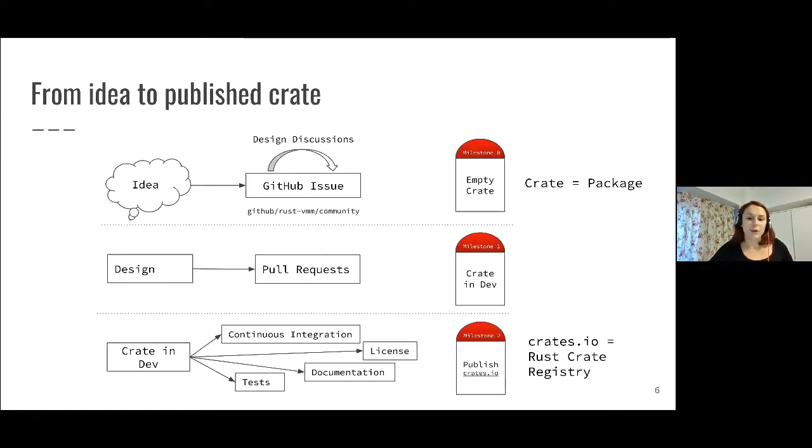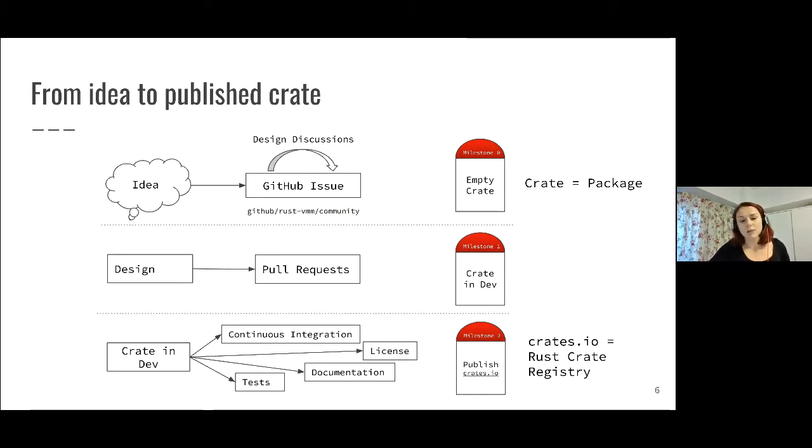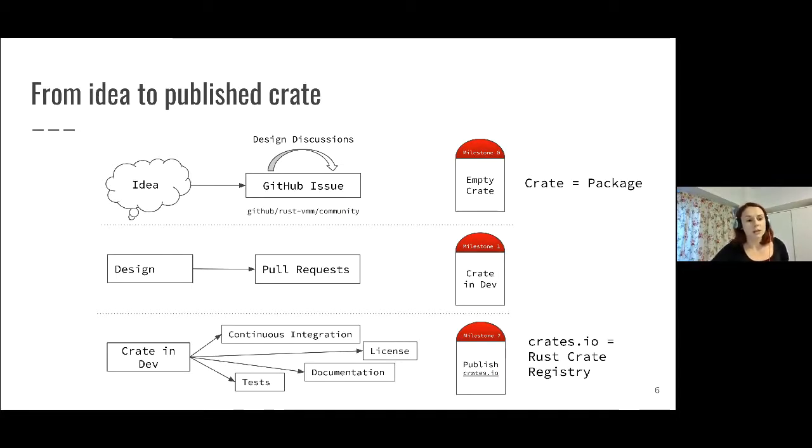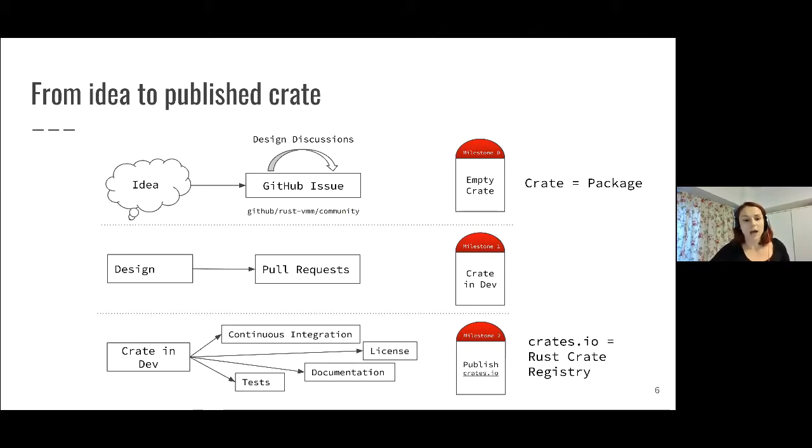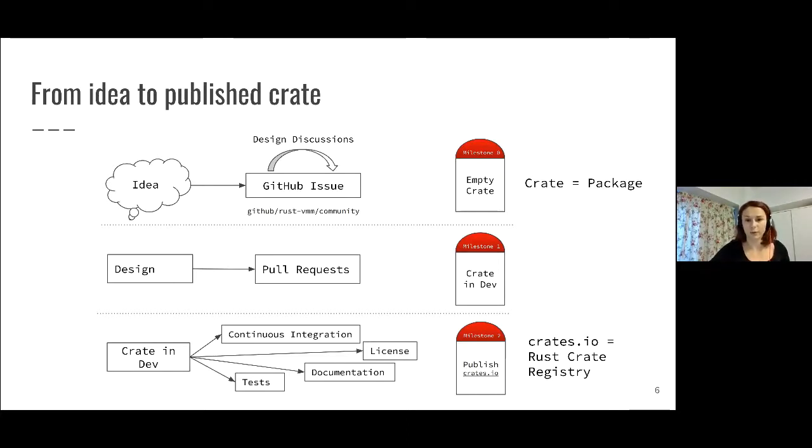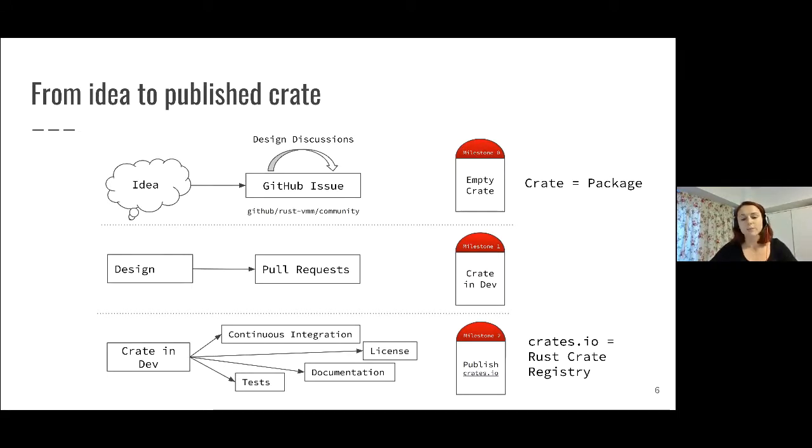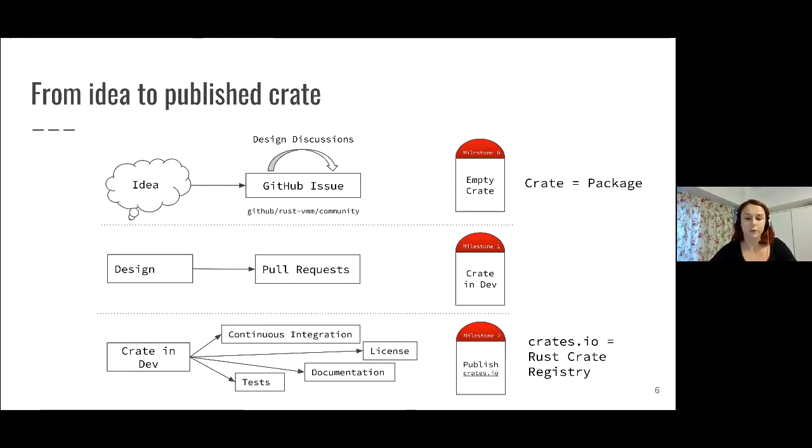Before I can actually talk about the state of Rust-VMM now, let me quickly go over how we define several stages of these components. First, we have empty crates or empty components. These are components we agreed to have as part of Rust-VMM that started from an idea submitted as a GitHub issue into the Rust-VMM community repository, describing why the component is useful and providing a short design overview.